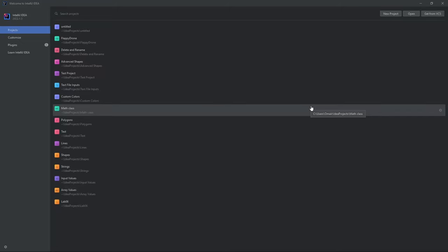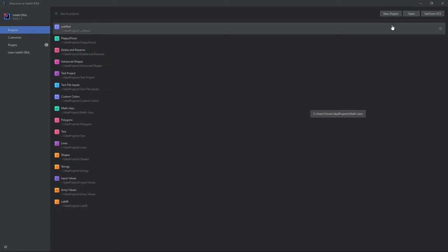Hey guys, today I'm going to show you how to put an image onto a panel, so let's start by creating a new project.